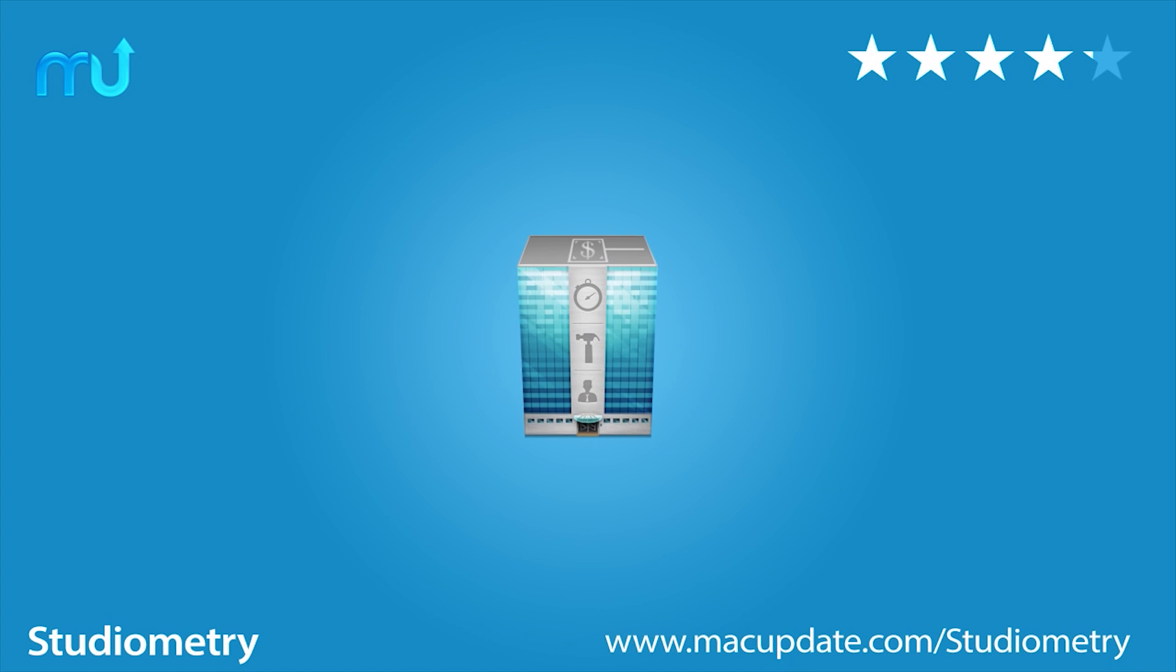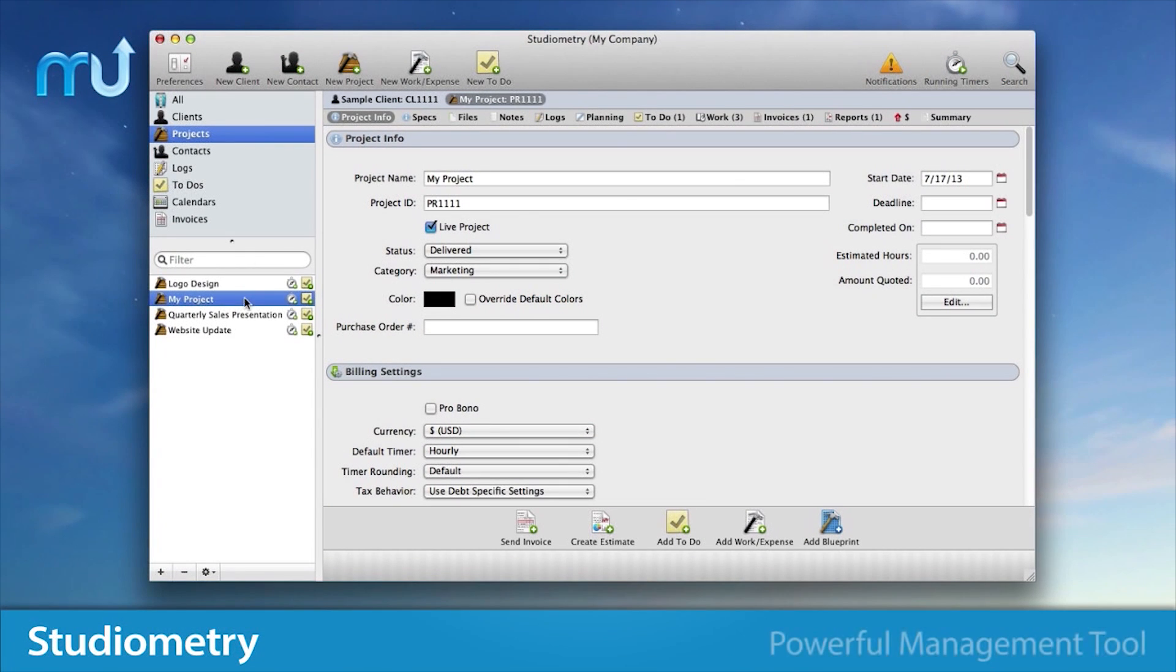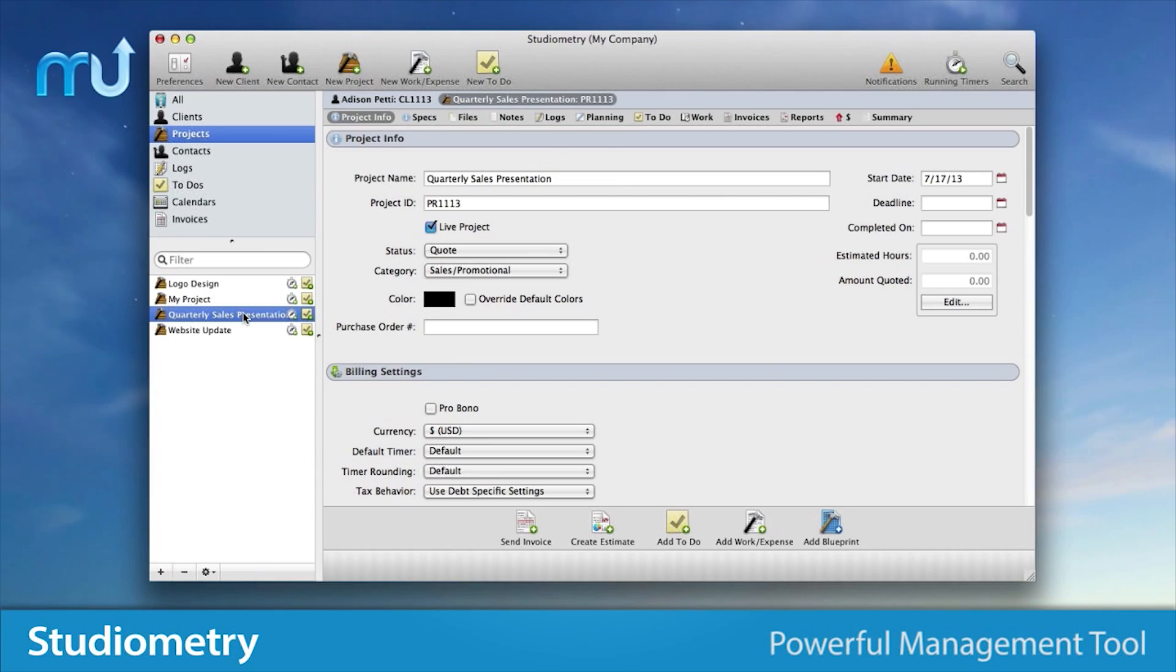Keep track of every aspect of your business on your Mac with Studiometry, a powerful, easy-to-use management tool.